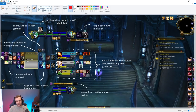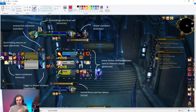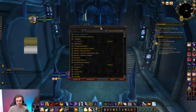A lot of people ask what nameplate add-on I'm using — it's literally just Big Debuffs. I haven't changed any settings on it for nameplates; it's pretty much out of the box, does what it says on the tin.